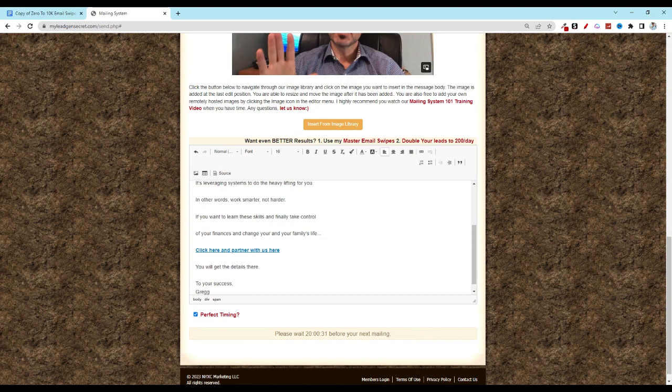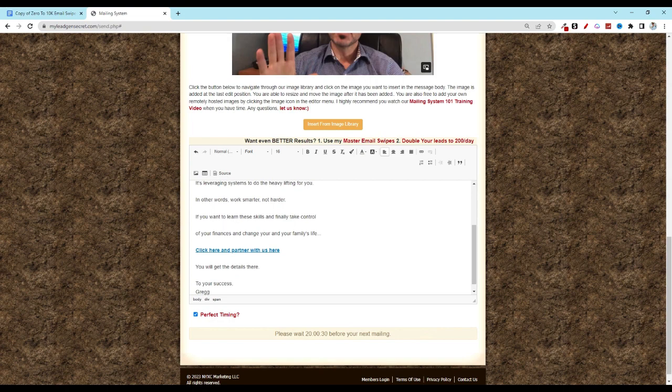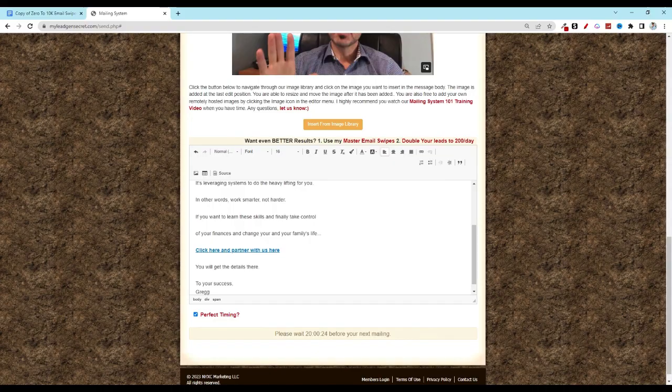Remember you can add additional MLGS accounts at any time and then just repeat this process for each one. Take care and we'll see you tomorrow for day four.